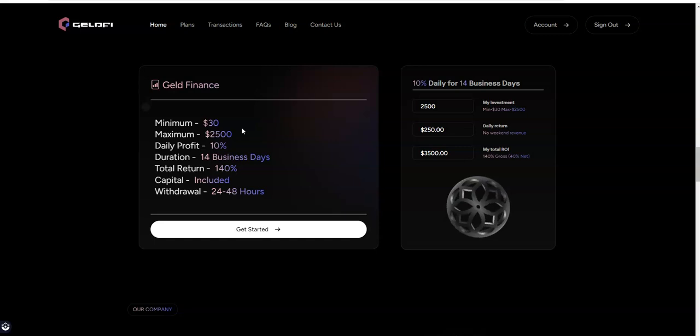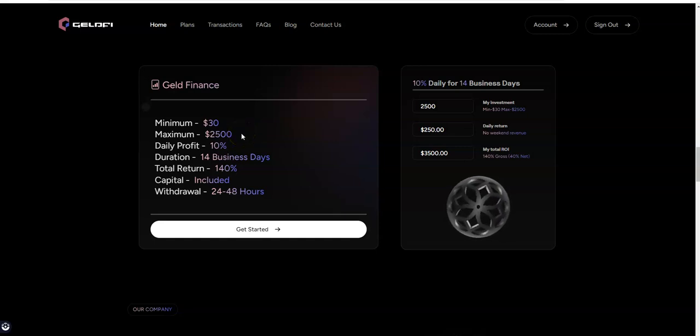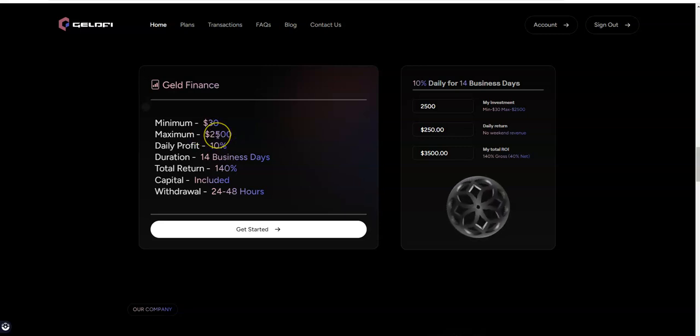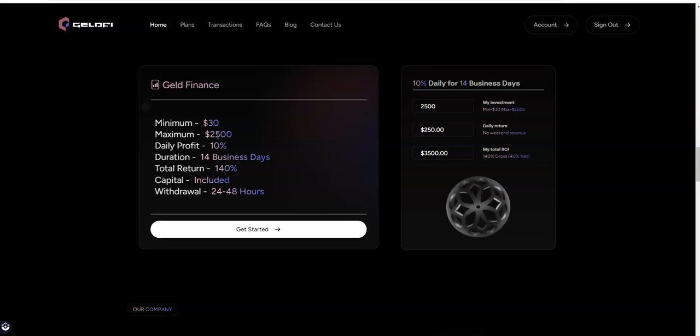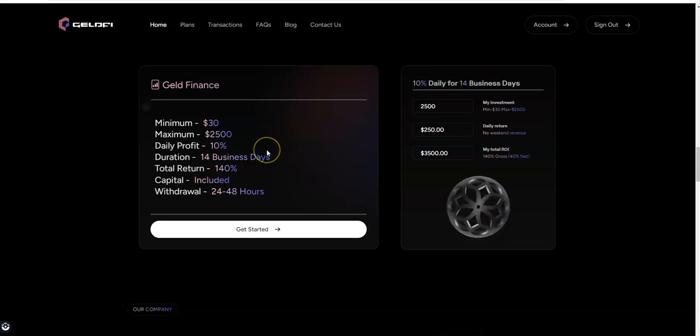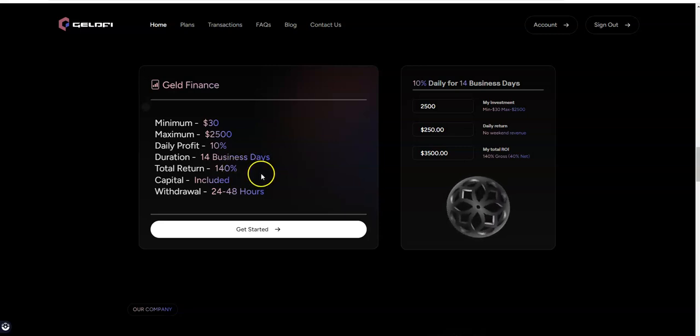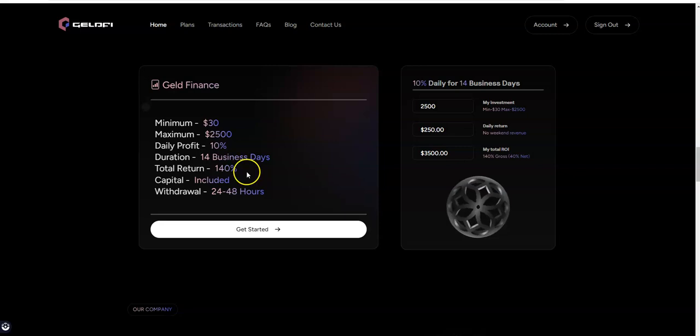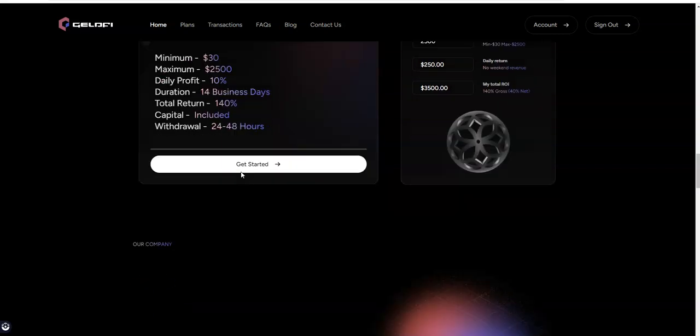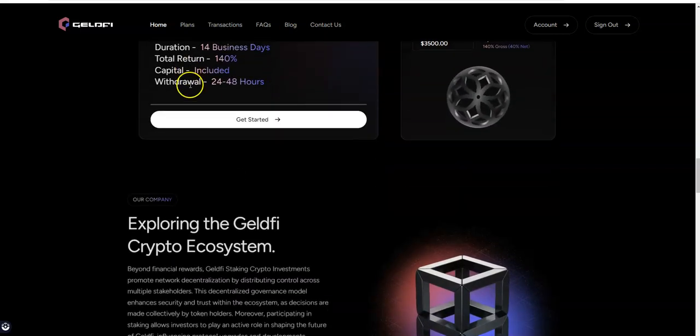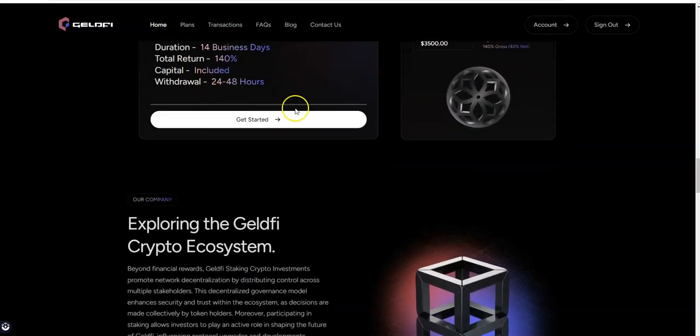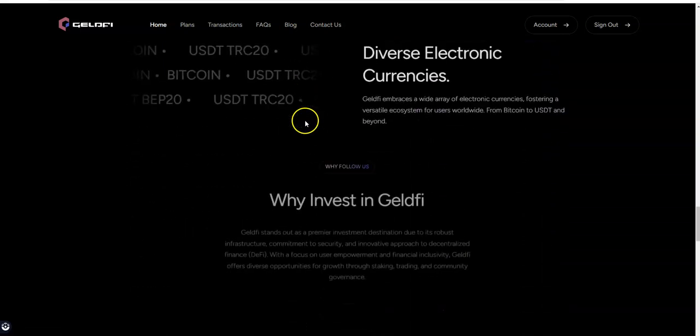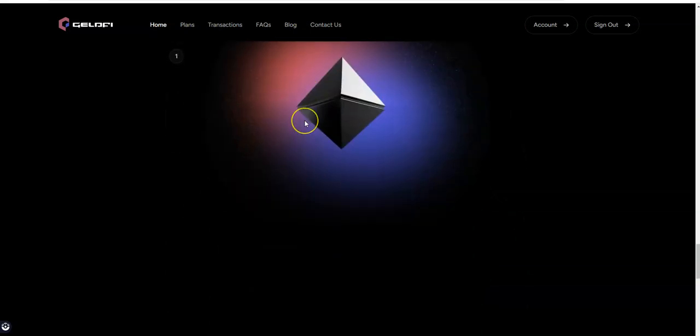$30 minimum, $2,500 max. I think they raised the roof again on this one. I think it started out at $1,500, then increased to $2,000, now increased to $2,500. 14 business days you make 40% pure profit. And withdrawals take 24 to 48 hours.